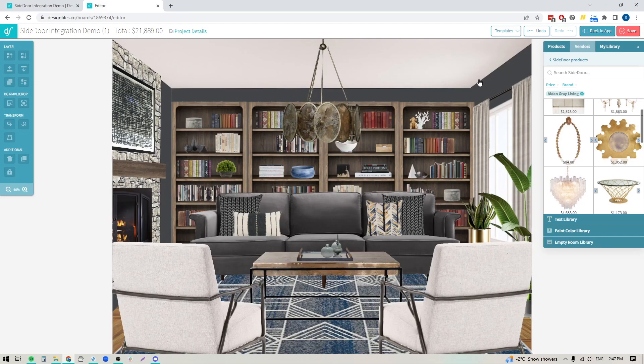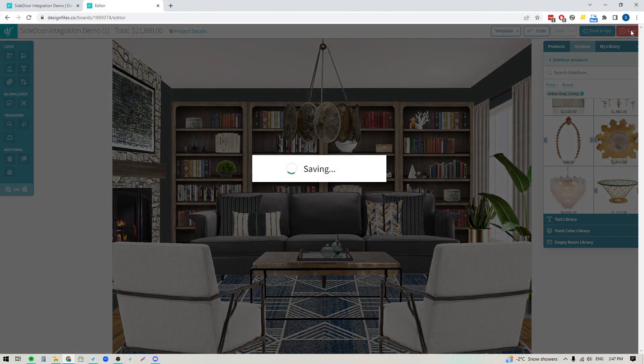When you're ready, just go ahead and save your design, and once the design is saved, I'll show you how you can create your shoppable collection for this board.